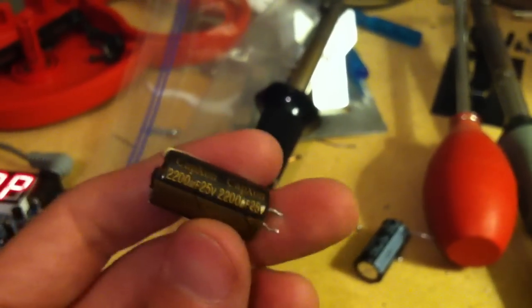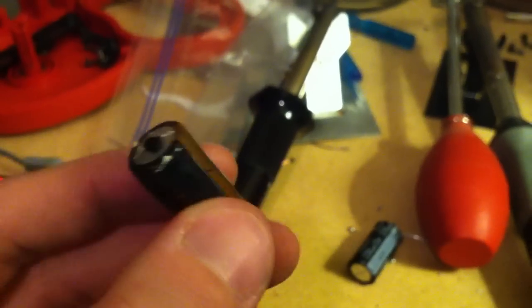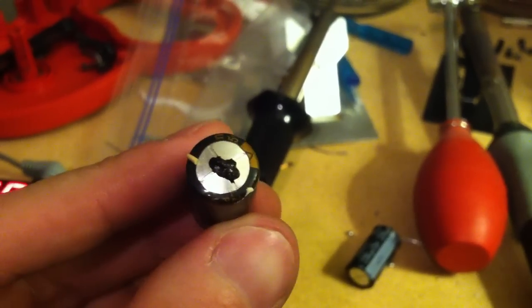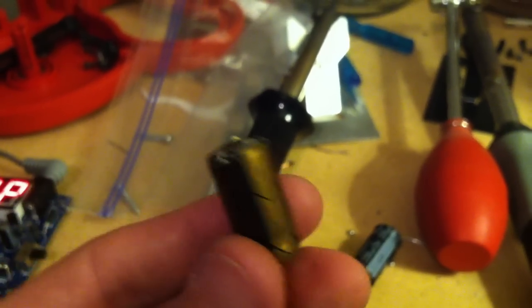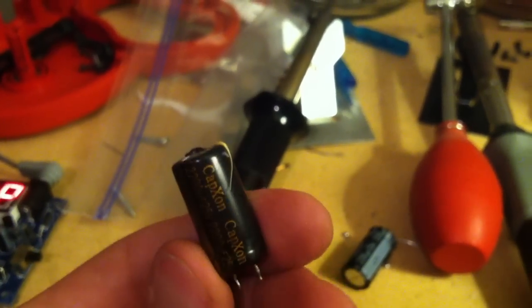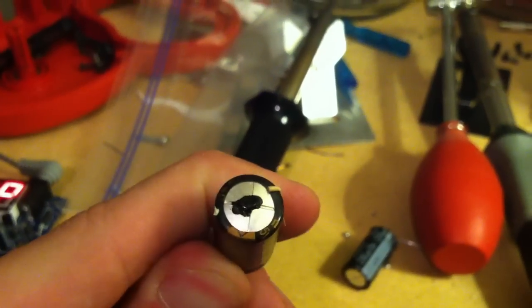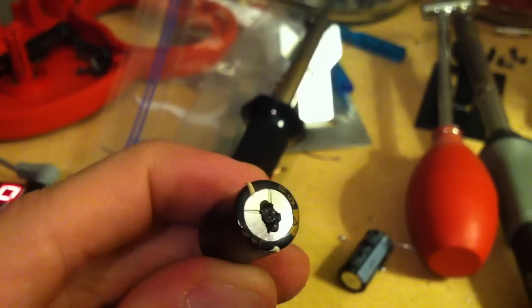These are the capacitors that they put in most of the TVs today. So you're getting crap quality capacitors at a cheap price and this is what happens.